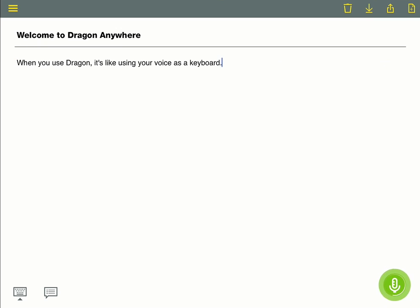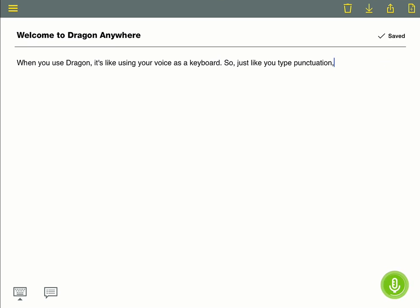So, just like you type punctuation, you want to dictate with punctuation so that Dragon types what you want to see on screen.